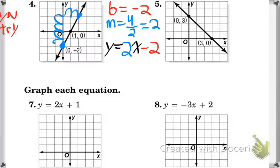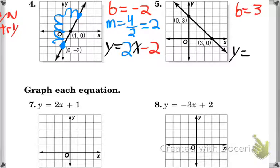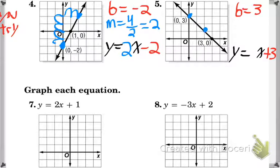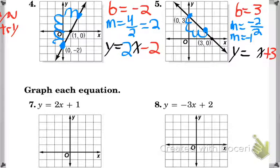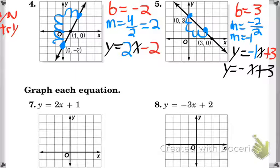For number 5, find the y-intercept and the slope. The y-intercept is where it crosses the y-axis — that value is y equals 3. So the y-intercept is 3, and our equation will be y equals something x plus 3. Now find the slope: pick two points the graph goes through. Going from one point to the other, it goes down 2 and over 2, so the slope is negative 2 over 2, which simplifies to negative 1. Our equation is y equals negative 1x plus 3, also written as y equals negative x plus 3. Anytime the coefficient is 1 or negative 1, it looks just like that.